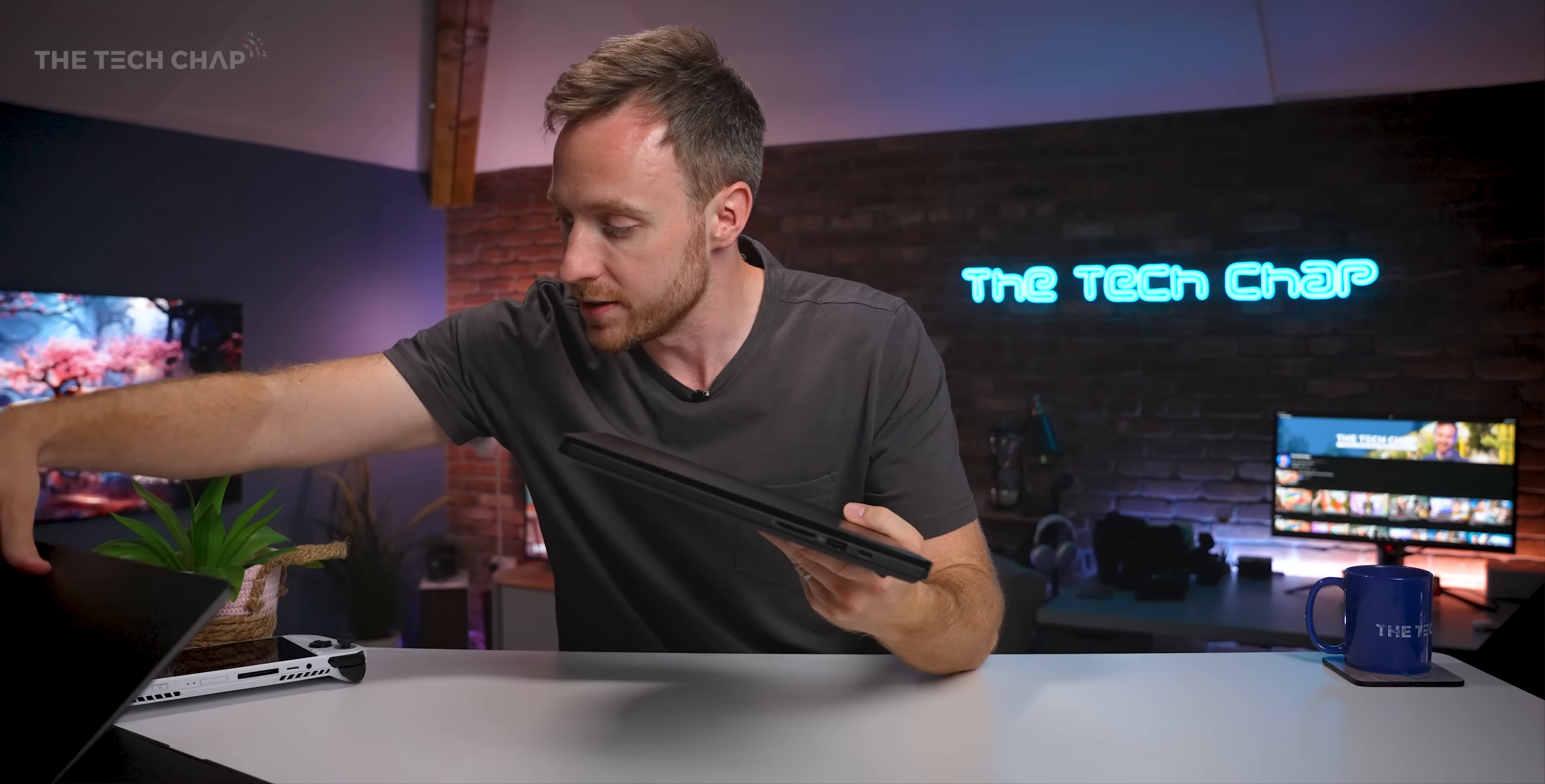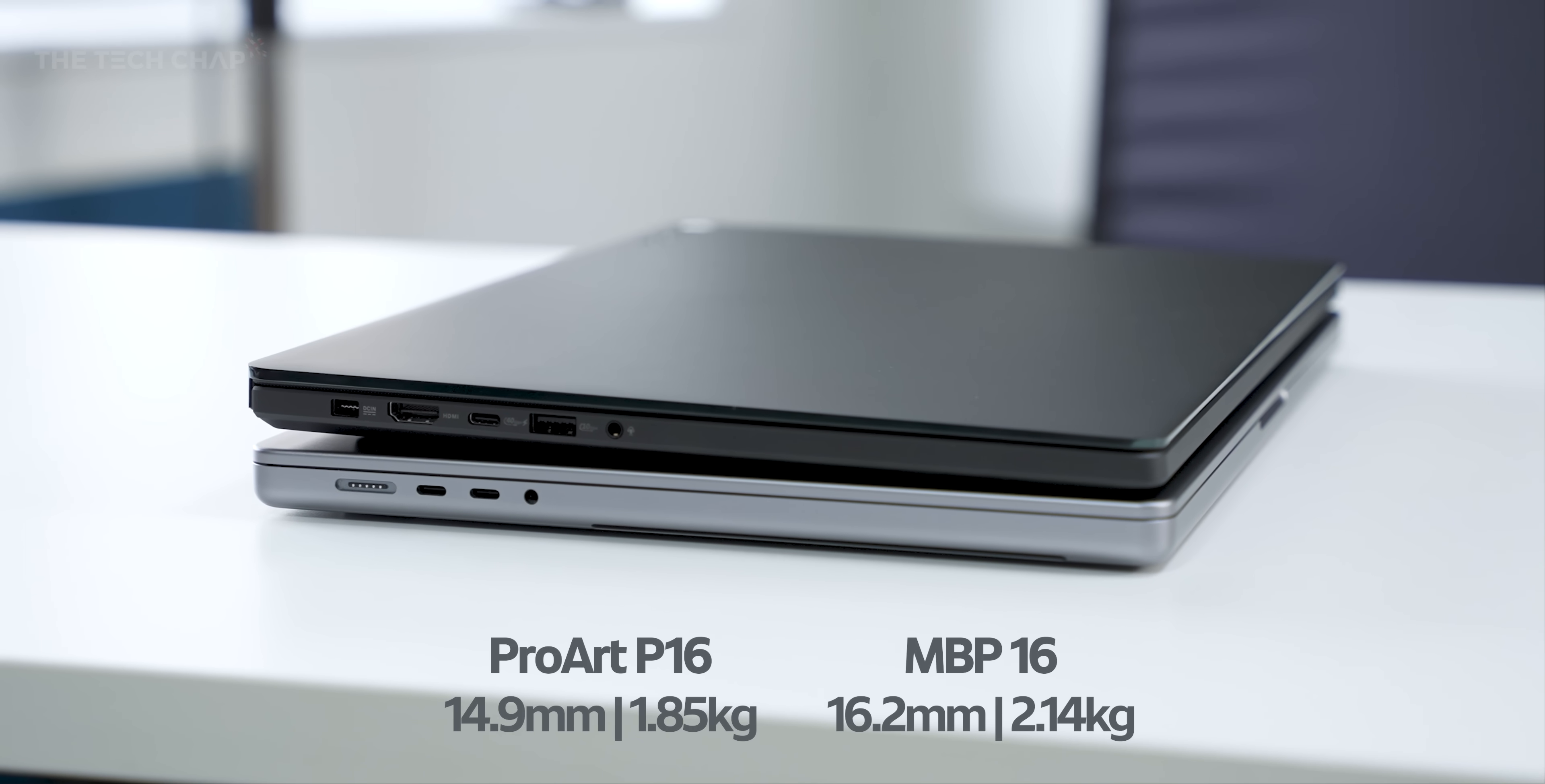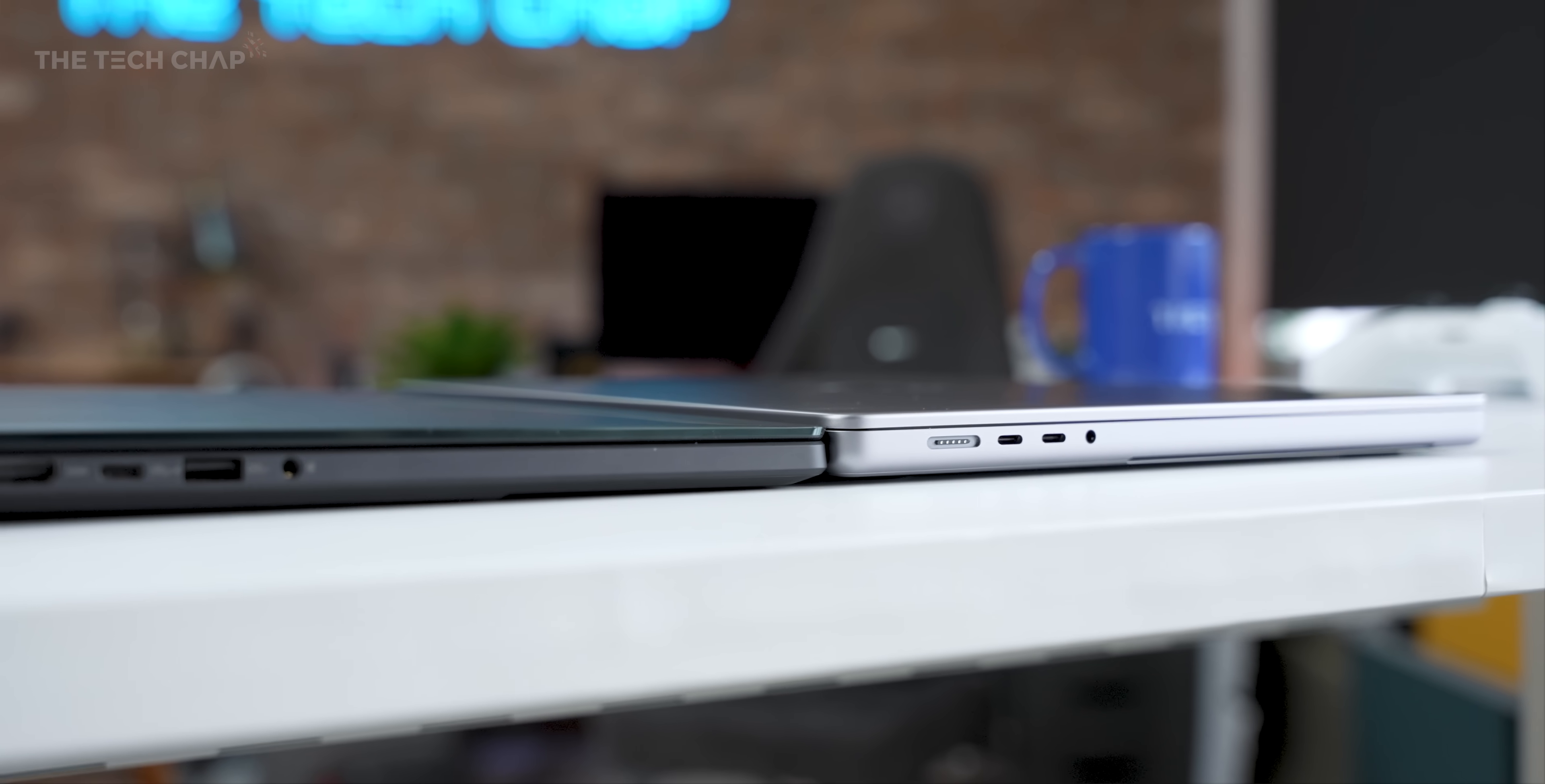Because this is actually, if I just bring in my MacBook Pro, here's one I made earlier. The P16 is 14.9 millimeters thick and weighs 1.85 kilograms. So this ProArt P16 is notably thinner and lighter.